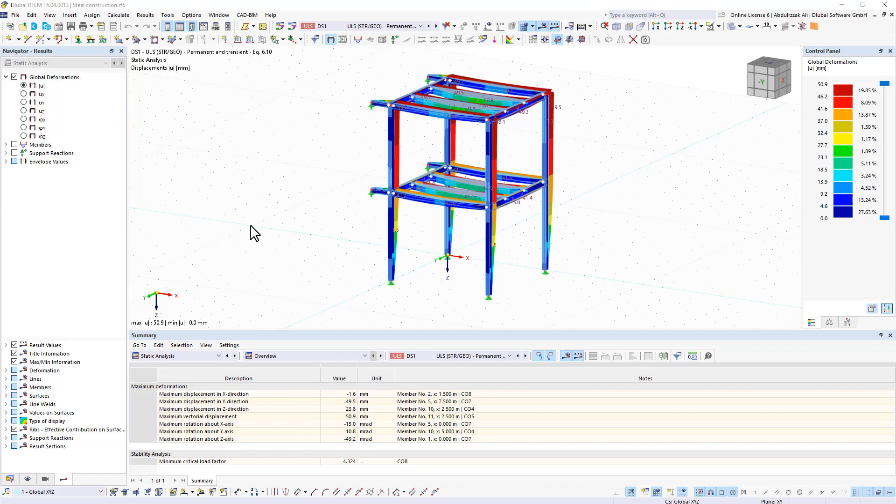The modal relevance factor, MRF, can help you to assess to which extent specific elements participate in a specific mode shape.